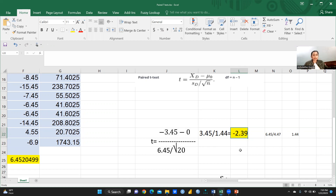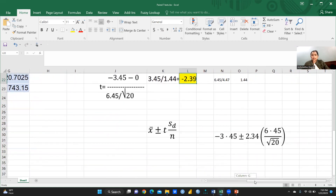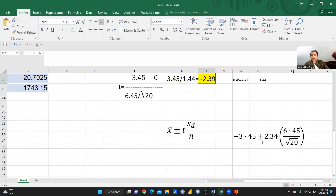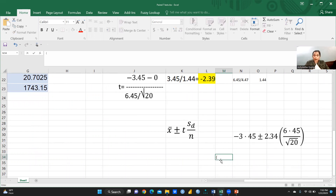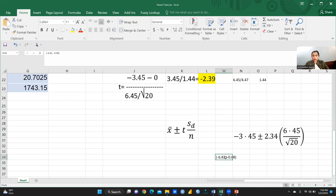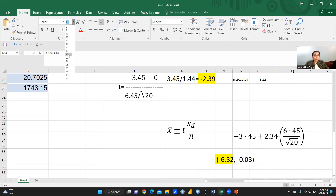Now how do we calculate the confidence interval? Using the formula x̄ ± t × (sd / √n), putting in all the values, the maximum value is −6.82 and the lower value is −0.08. This is the range of the confidence interval, and −0.08 is the margin of error.